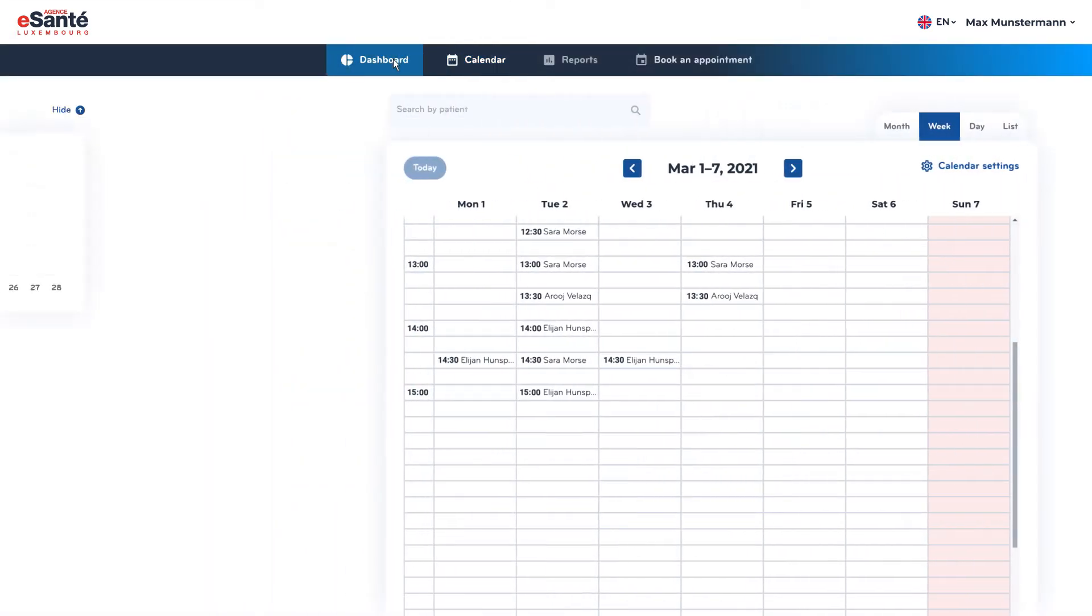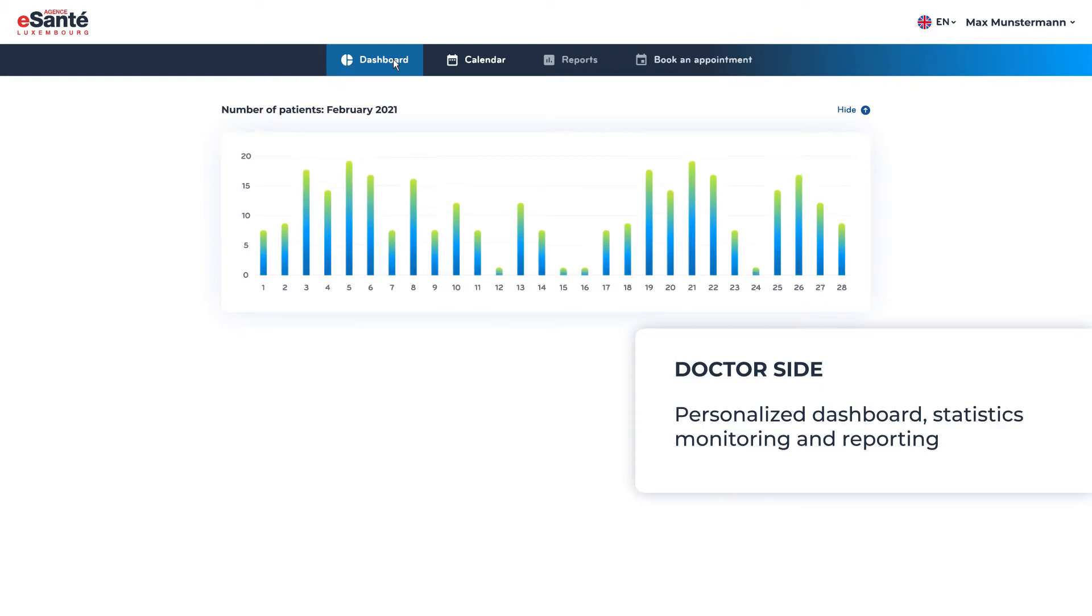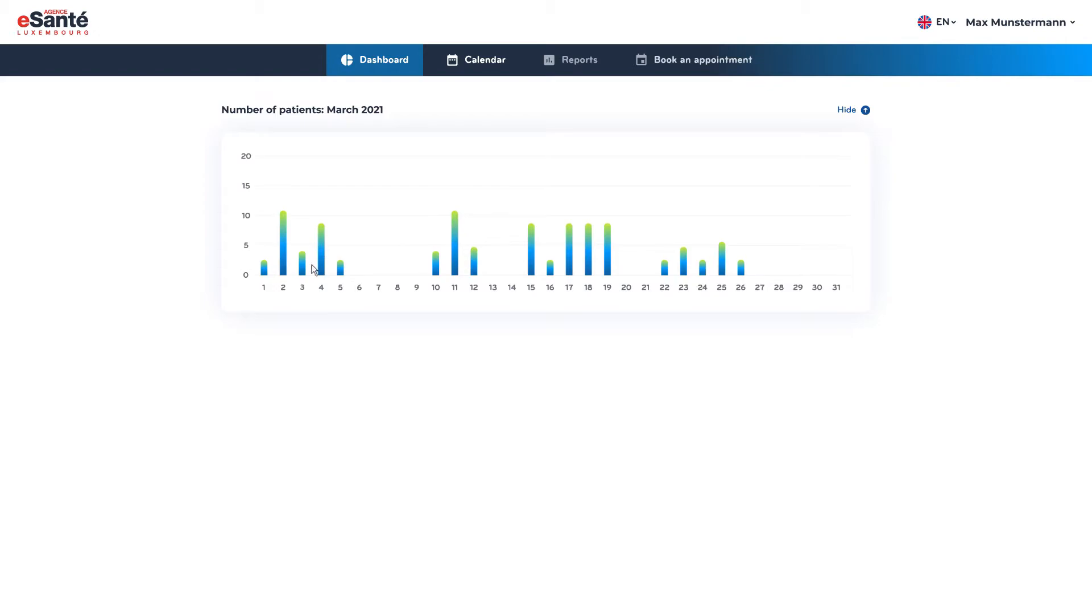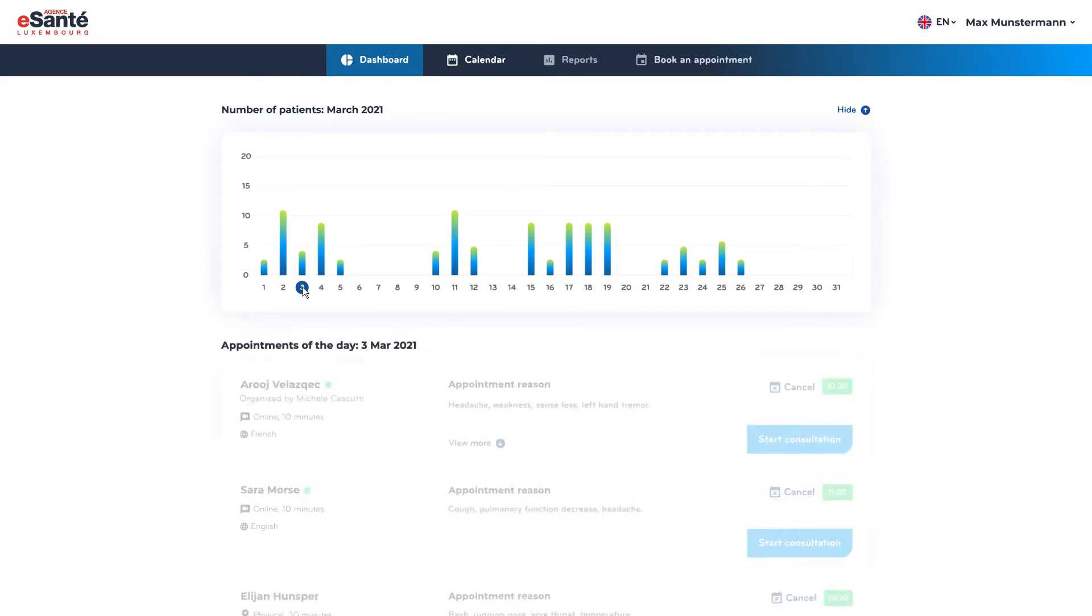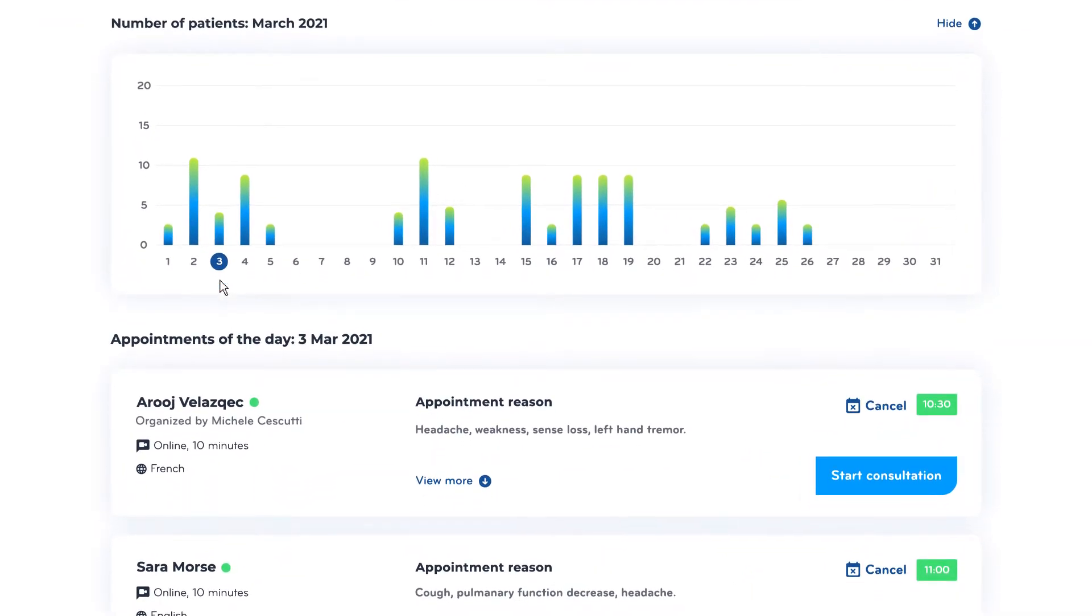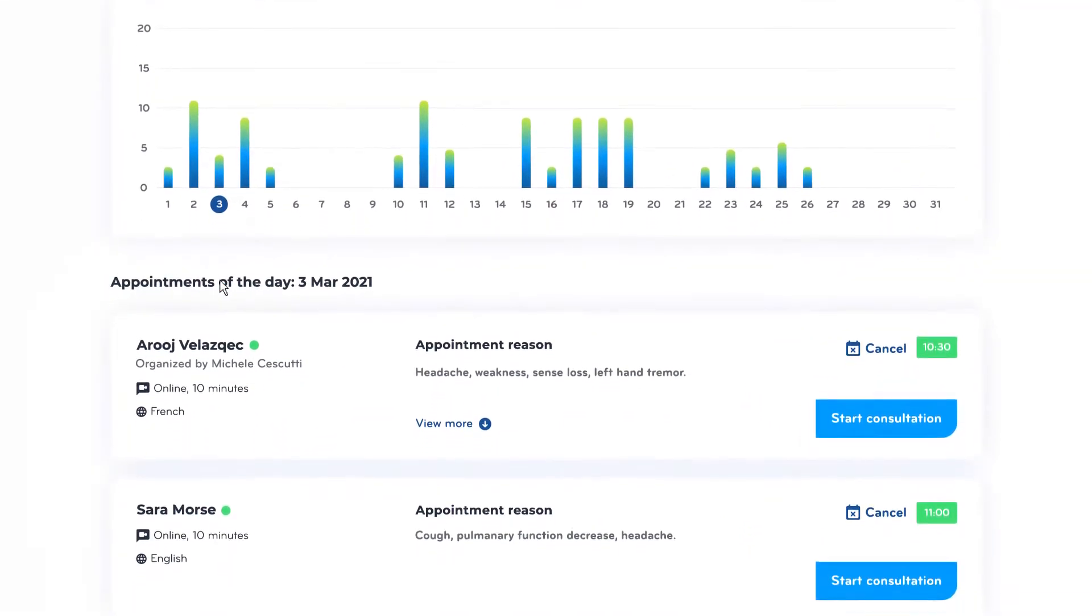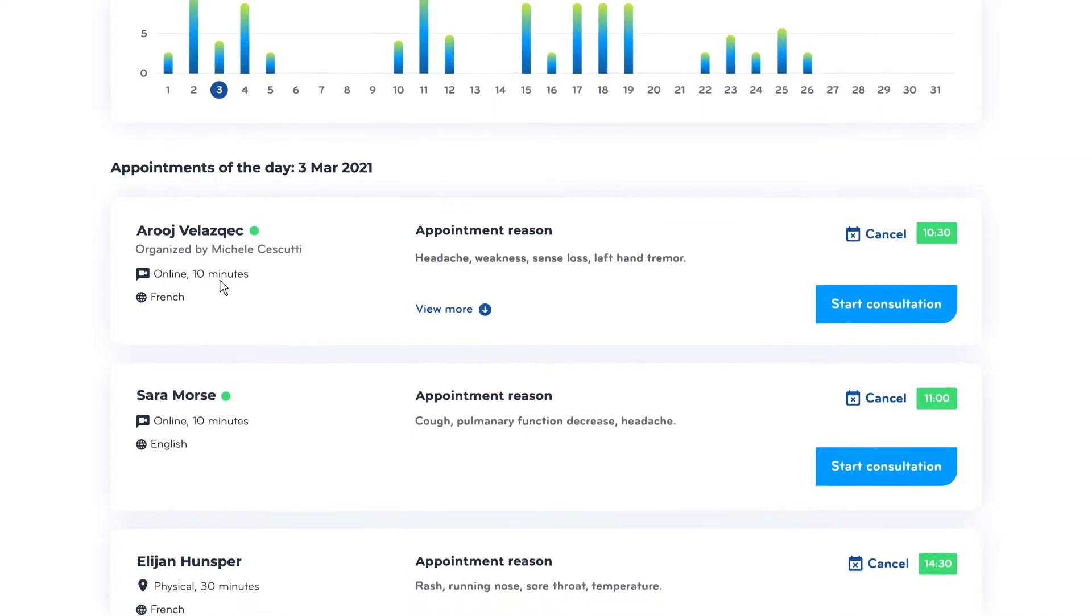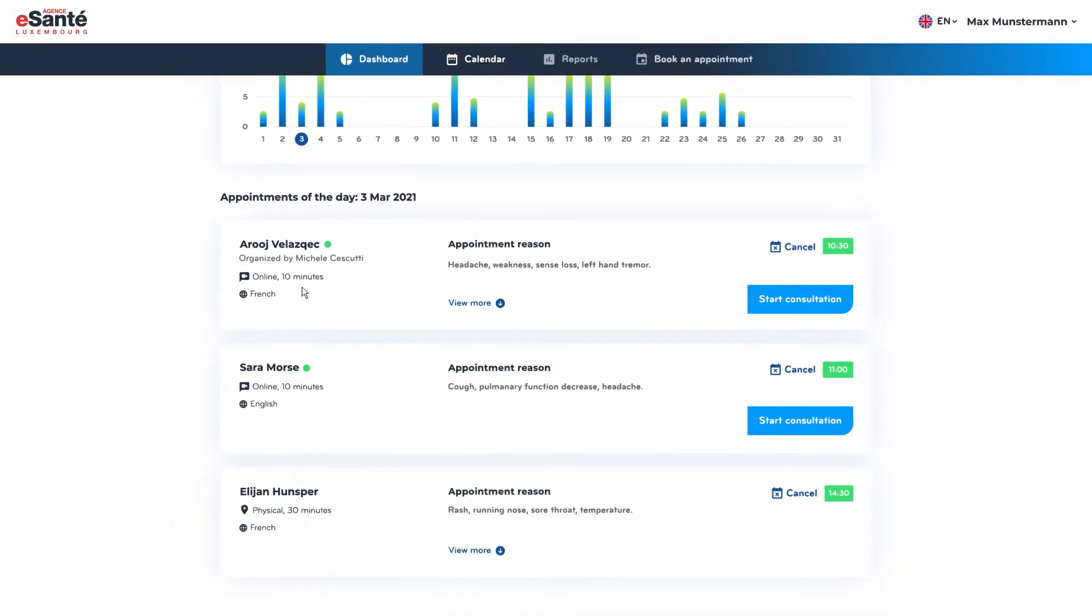The dashboard is designed for quick access to future appointments and provides an immediate overview of upcoming consultations. The statistical widget allows professionals to monitor their personal workload and track metrics in real time.